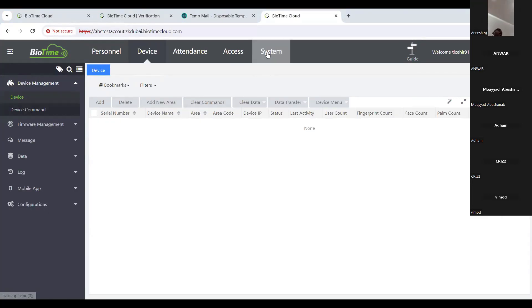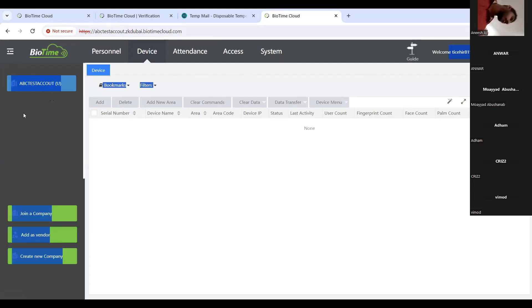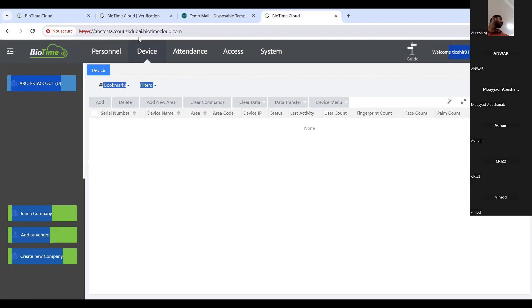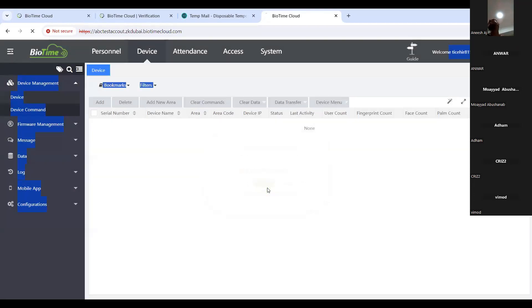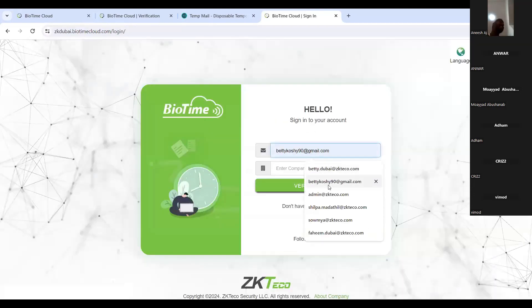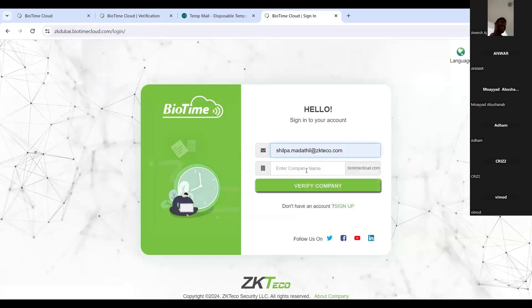Now I will introduce how to create a vendor relationship. As you can see, this is the company we created under Sekki Dubai — Sekki Dubai is now the vendor company and the ABC Test account is the sub-company. If you go to the Sekki Dubai company, you can see the ABC Test account listed there. I would like to open the Sekki Dubai account to show you.